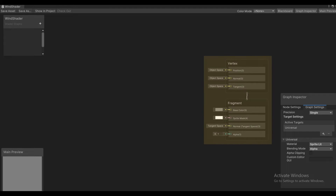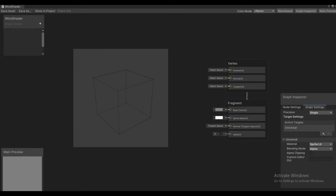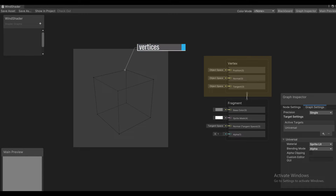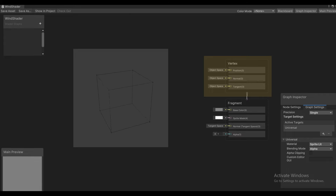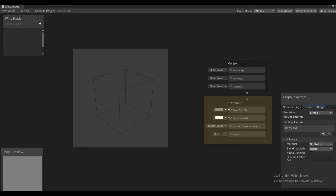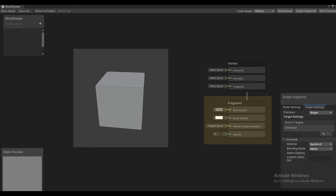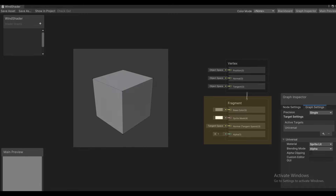Each shader is made up of the Vertex Shader and the Fragment Shader. So if you want to draw a cube, for example, the Vertex Shader will calculate the vertex positions of each corner of the cube. This will vary depending on the rotation, position, scale, camera position, perspective, and so on. Then it will send that information to the Fragment Shader, which will figure out which pixels are within these vertices and will color them in. This is where we handle color, lighting, textures, and so on.